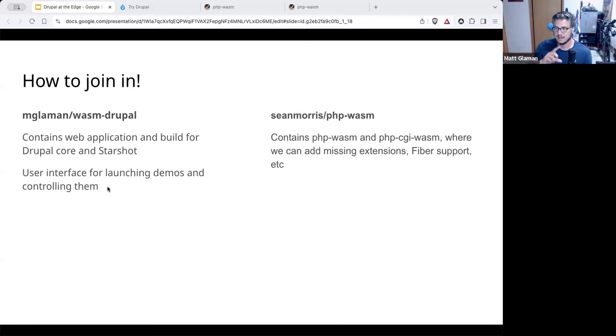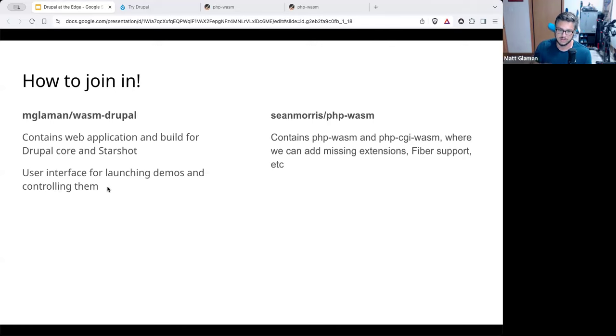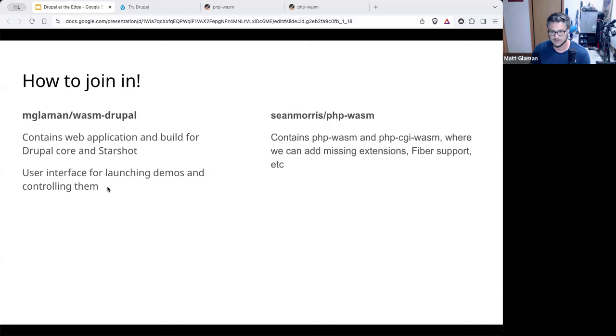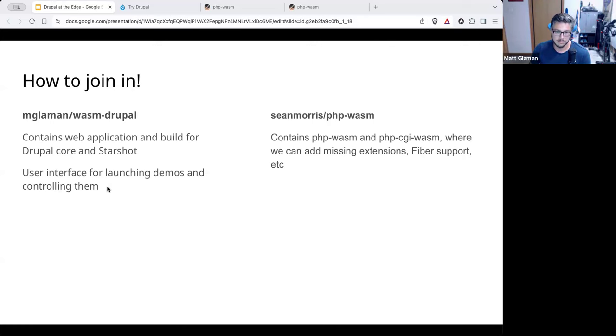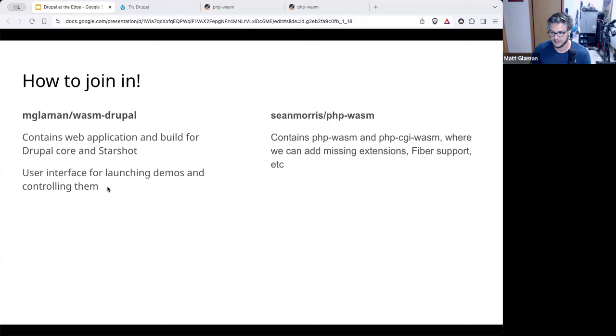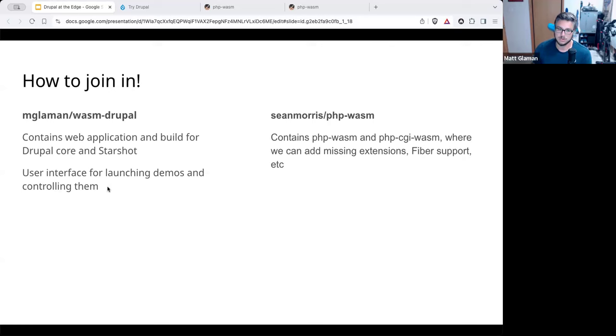So these are both repositories on GitHub at mglaman slash wasm dash Drupal. That is the code base for this user interface, which is mostly just integrating PHP wasm and launching some of these items. I will share the link after to these slides. So if you want to help and contribute to this user interface, such as add, I have work that adds everything in an iframe. So we can have a toolbar at the top for an action bar or one that slides out. Or if you want to improve the default archive, I've worked to originally the Drupal archive was like 32 megabytes, but I added some, I did some work and got it down to 20 megabytes.